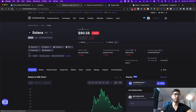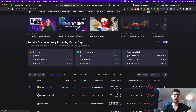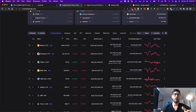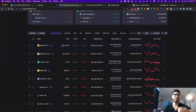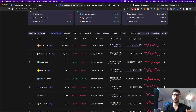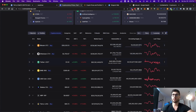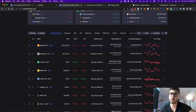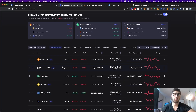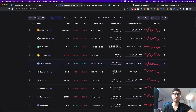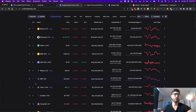CoinMarketCap and CoinGecko are basically coin tracker apps. They tell you at any given time the price of a specific token or coin. They'll tell you the price, the price change in 24 hours, 7 days, the market cap, how much volume — meaning how many trades have been happening in that specific time frame — the circulating supply, and also a line graph of the price action.